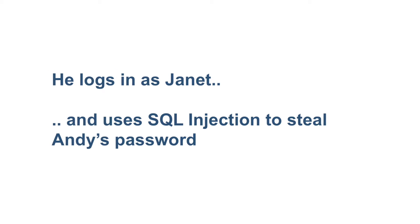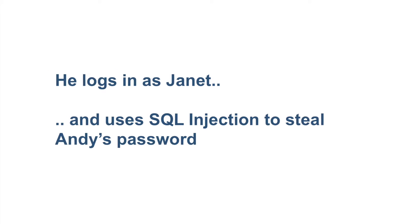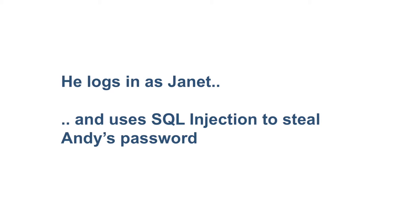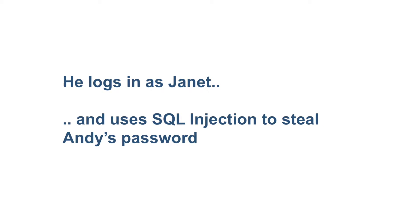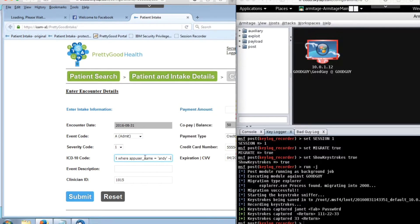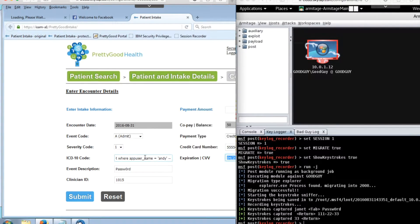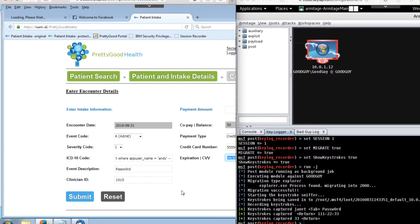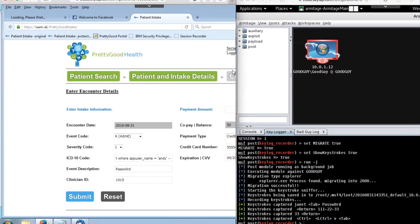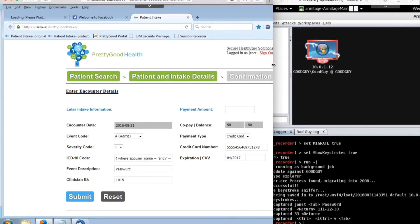SQL injection is one of the most prevalent hacking methods besides phishing today. In our example, BadGuy has even taken over Janet's computer, and now he's using SQL injection in a vulnerable web form to steal Andy's password. He could use this information to expand the attack. Look at the event description field, and you'll see the password displayed.